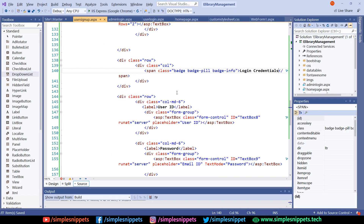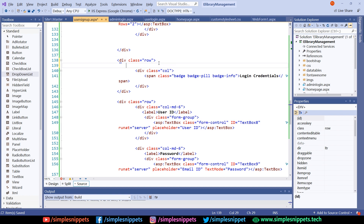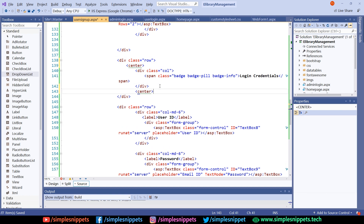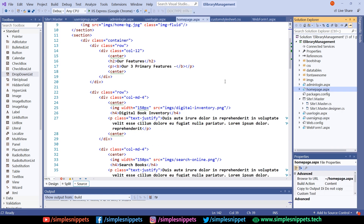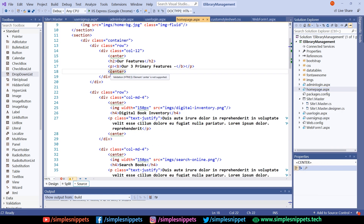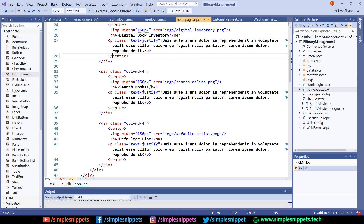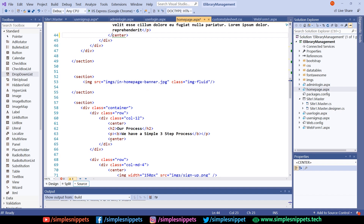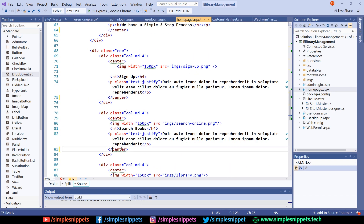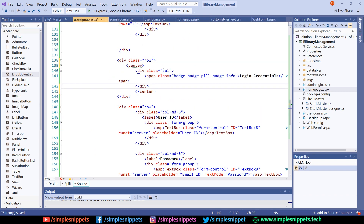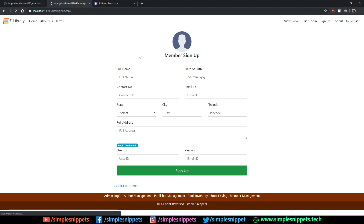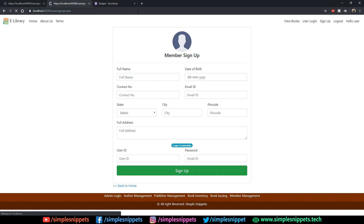There you go — you can see the login credentials badge is coming in the center, and user ID and password with the sign up button are all in place. The login credentials pill badge needs to be inside the container division. Save and refresh — yes, the login credentials badge is now centered correctly. This is the entire member signup page and it pretty much matches our demo design.